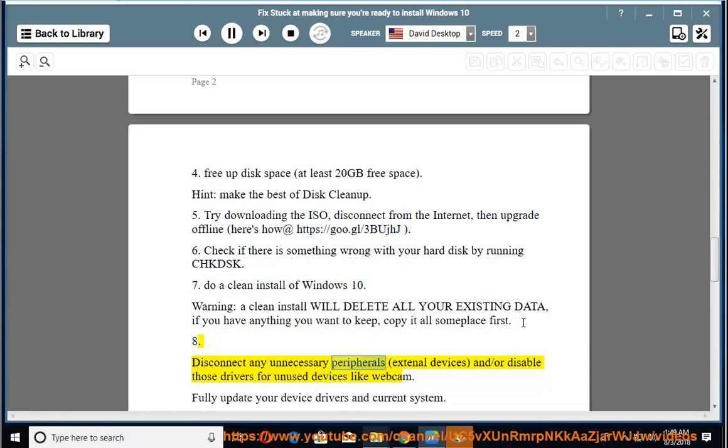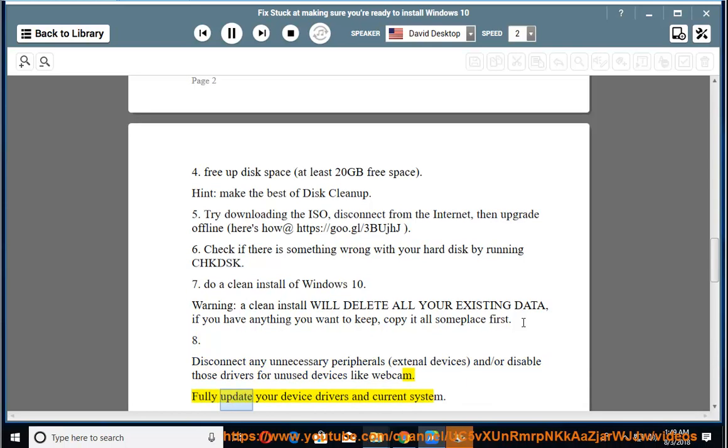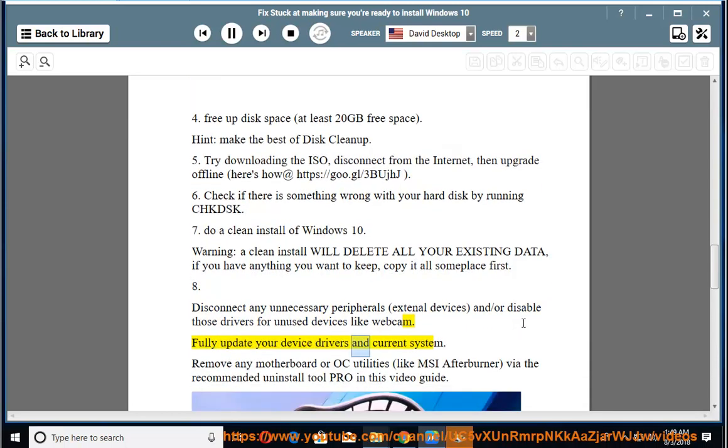8. Disconnect any unnecessary peripherals, external devices, and/or disable those drivers for unused devices like webcam. Fully update your device drivers and current system.